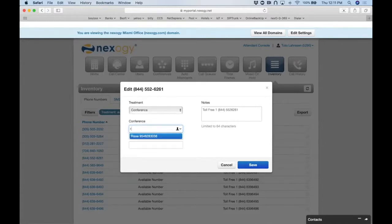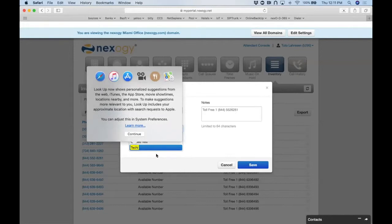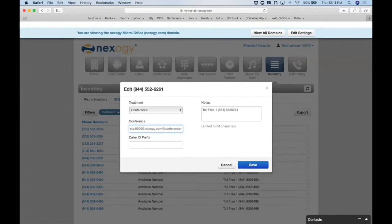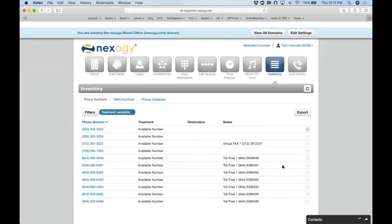We select an 800 number, set the treatment to 'conference,' and route it to the conference bridge we just created. You can type in the conference name or extension to find it. Once you click save, when anyone dials that number it will prompt them for a moderator or guest pin to enter the conference.